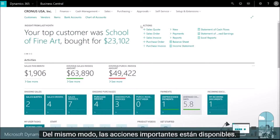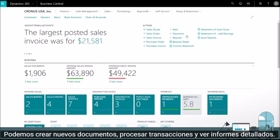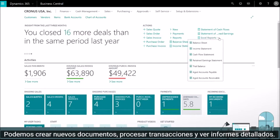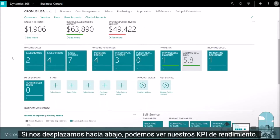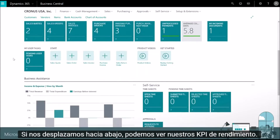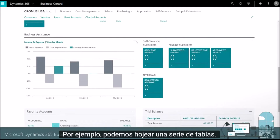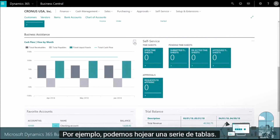Similarly, important actions are readily available. We can create new documents, process transactions, and view detailed reports. If we scroll down we can see our performance KPIs — for example, we can flip through a series of charts.